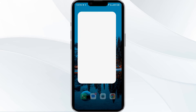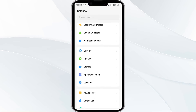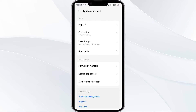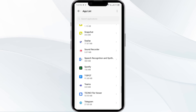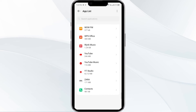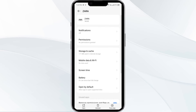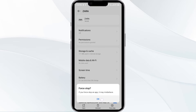To begin, open your phone settings and navigate to the App Manager. Select the Zara app from the app list, then click on Force Stop from the bottom right corner. Confirm by clicking OK, and then reopen the app.